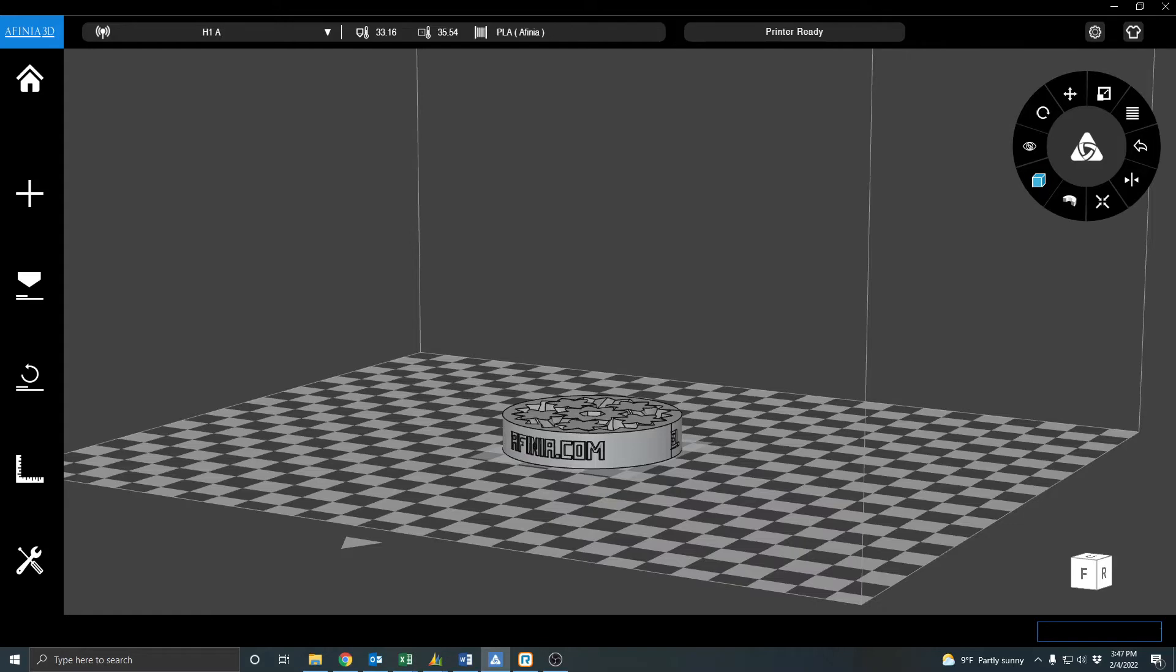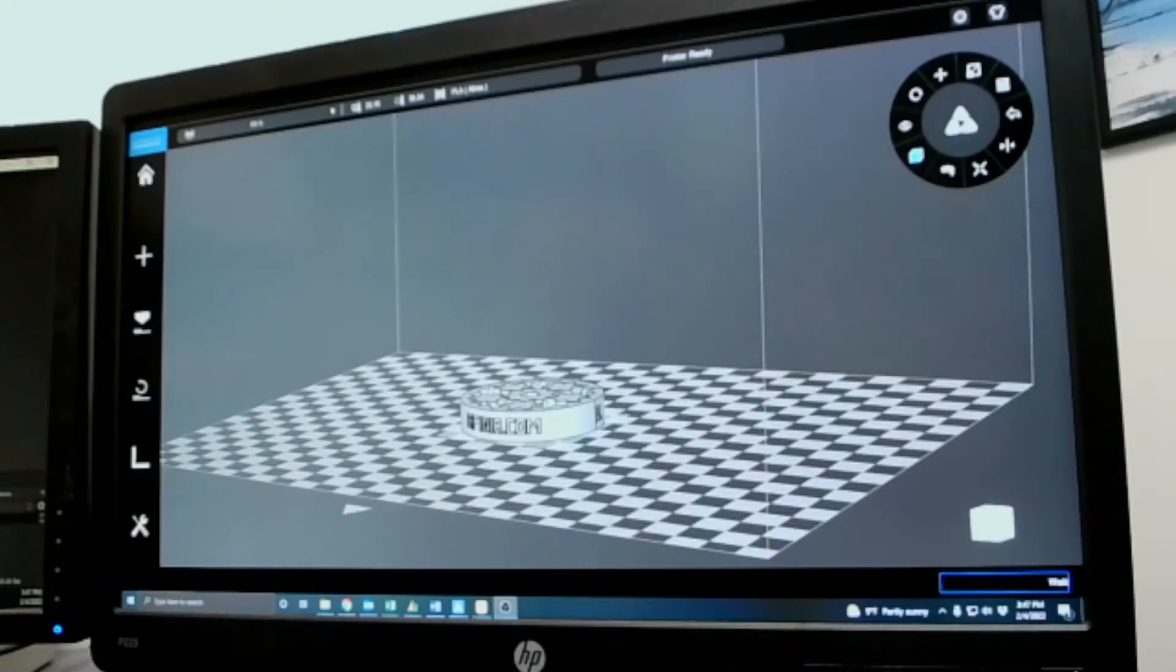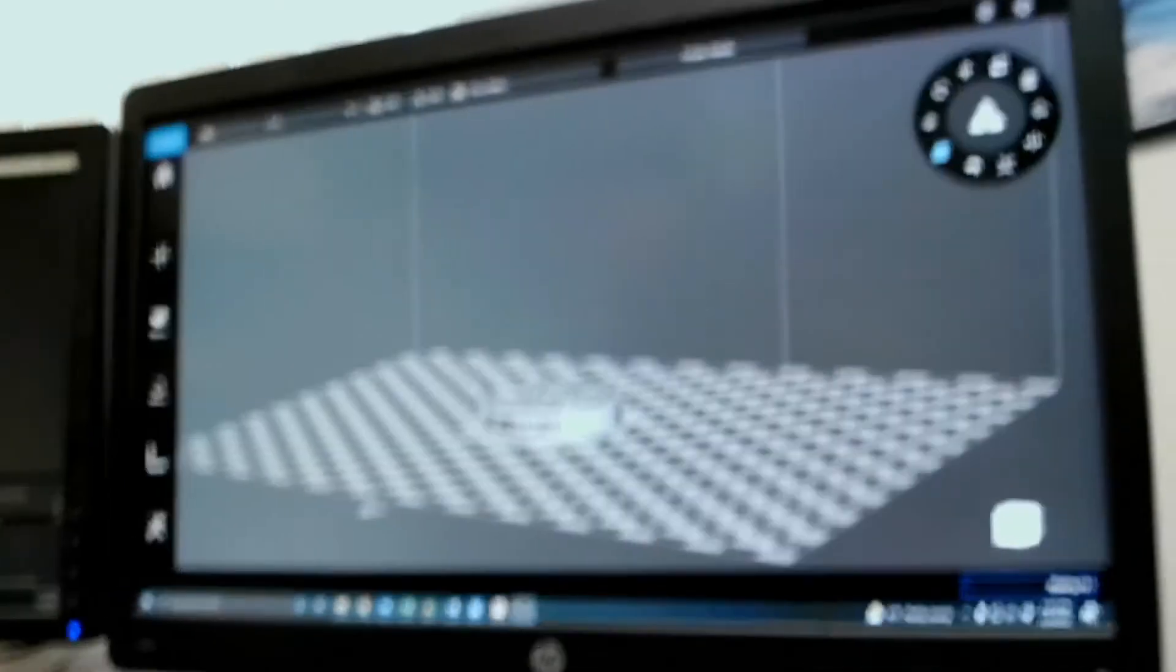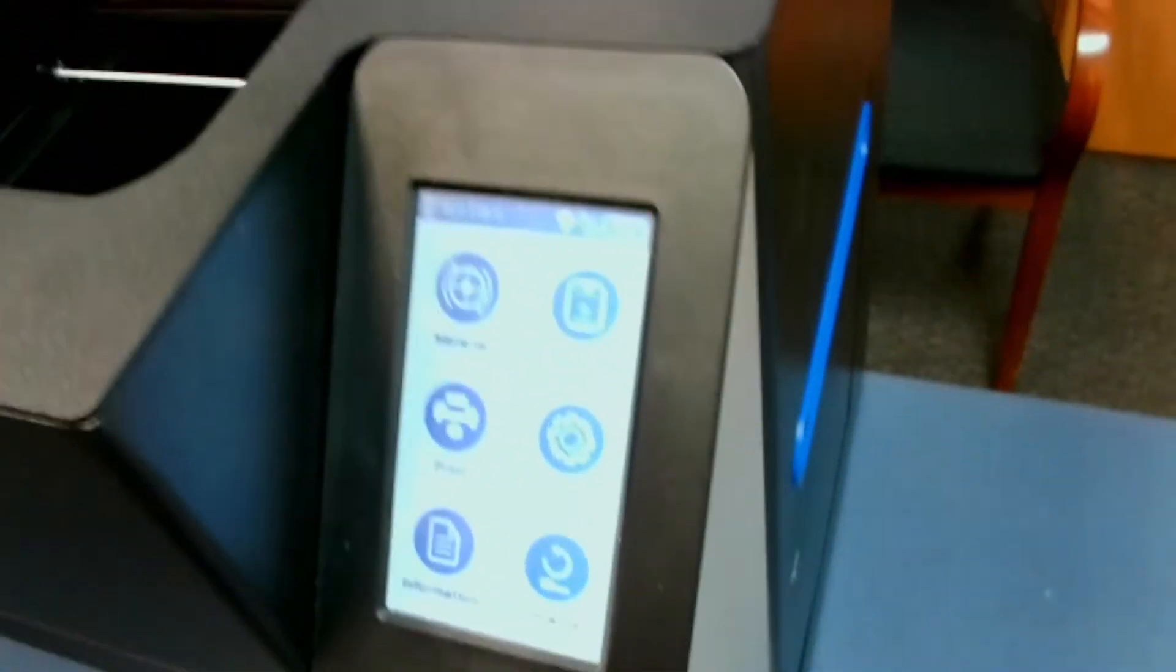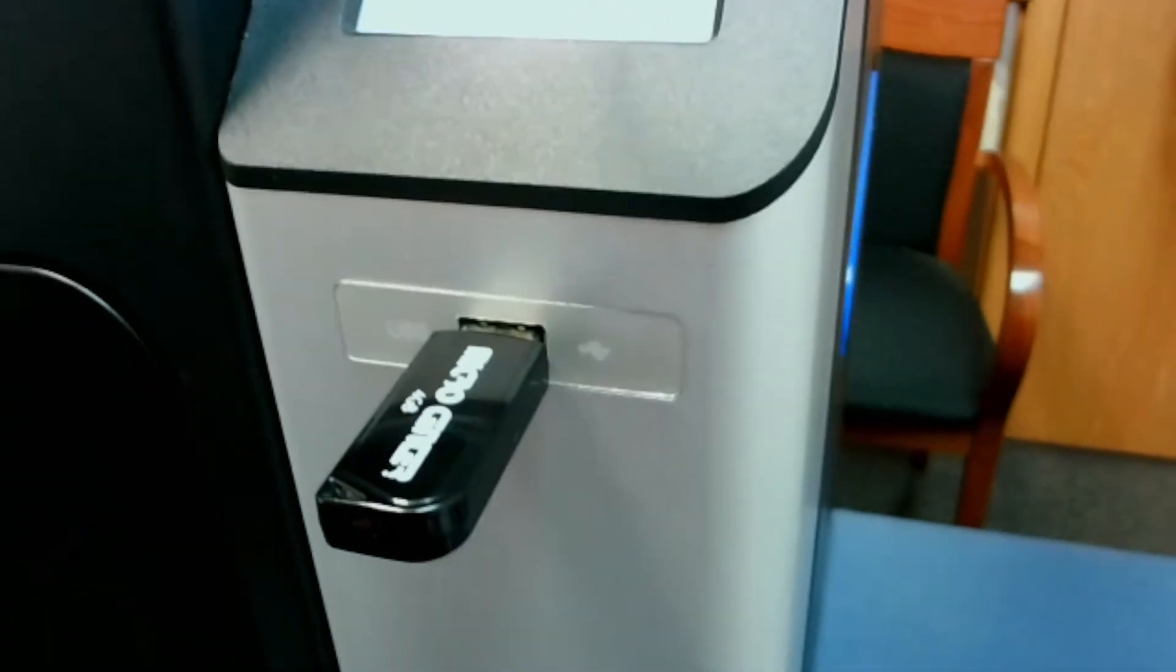So let me change over to our webcam. And we're going to go ahead and pop out our USB drive and get over to the interface of our printer. Just below the interface, there's a USB slot. Go ahead and plug into there. Give it a second to mount the drive.